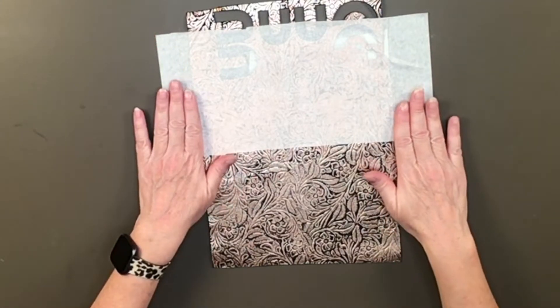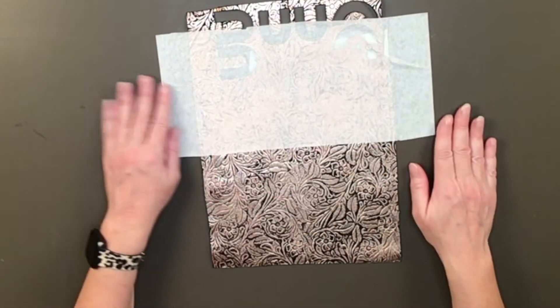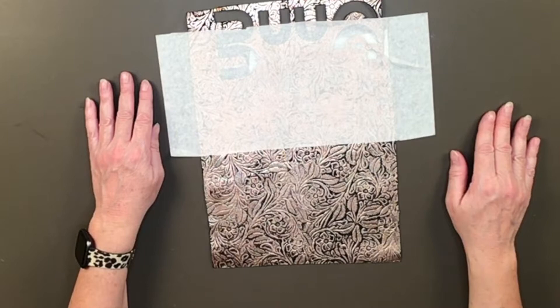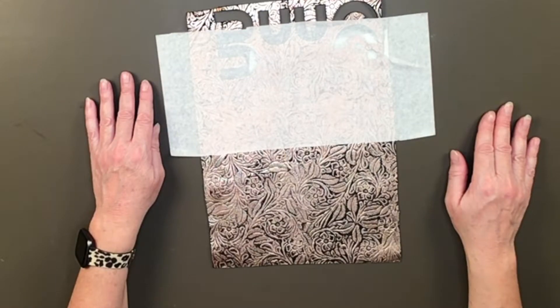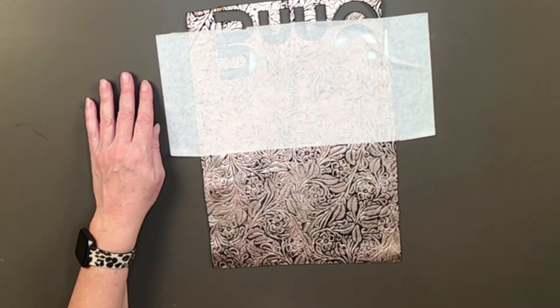Now I'm going to go ahead and run downstairs and put this on the bed of the Glowforge so that after I make my design, we'll be ready to cut.